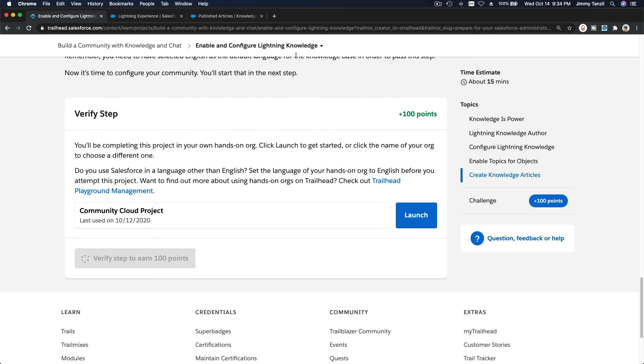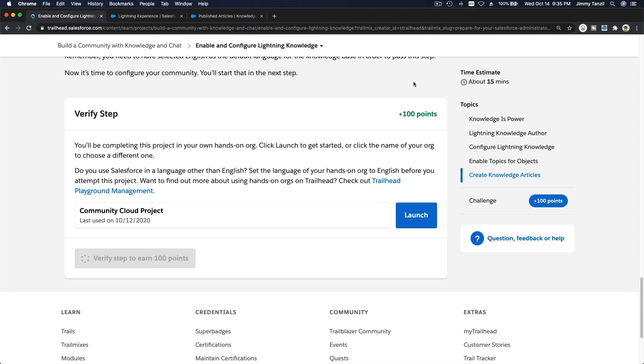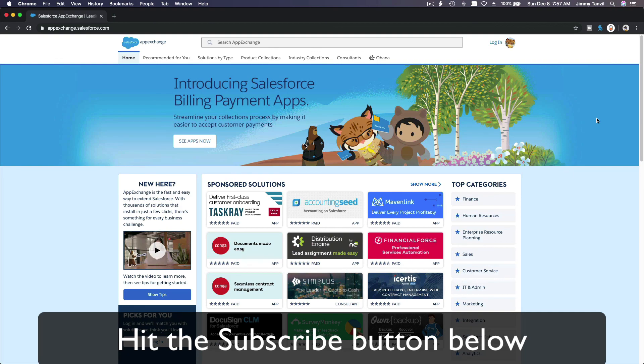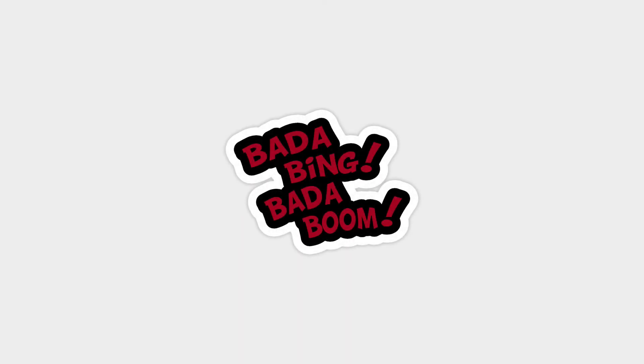All articles are published. I'll see you in the next video where we will be adding Knowledge to the community using Topics. Hit that Subscribe button and explore new Trailhead content to learn how to implement the most useful and popular apps on the Salesforce AppExchange. Like this video — you'll be surprised how much more you understand when watching it again after liking it.